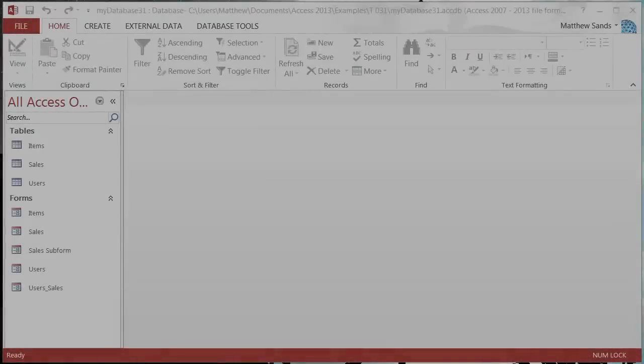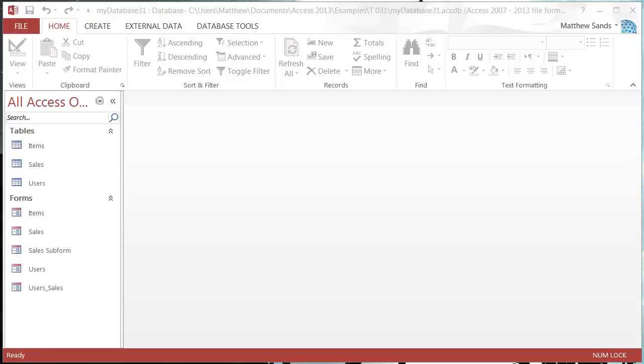Hello everybody and welcome to my 31st Microsoft Access 2013 tutorial. In this tutorial I'm going to show you how to set up a navigation form.